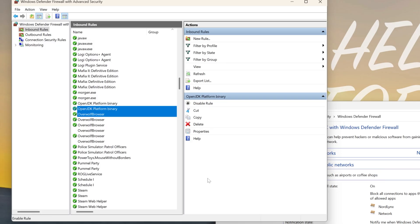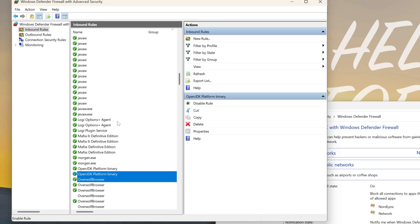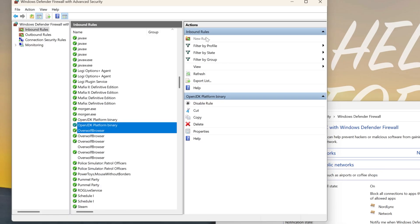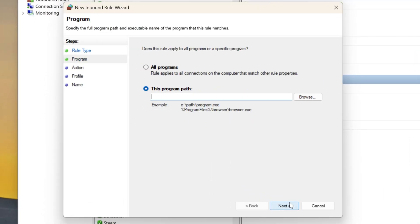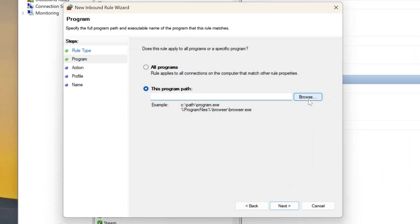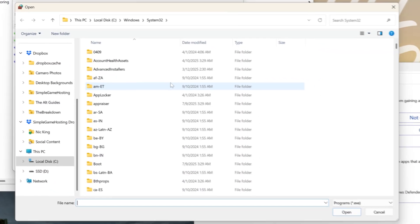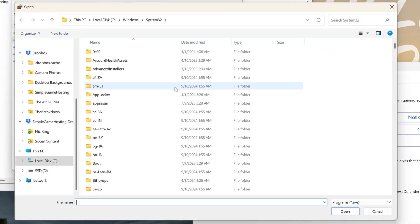Now, occasionally, you will need to add this manually if it's still not working, and what you can do is click on New Rule up here, and then you want to click on Program, click Next, and then you want to browse to find the program that you want.